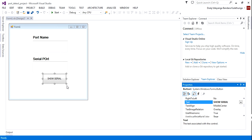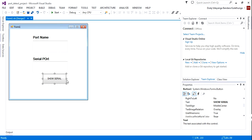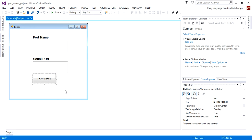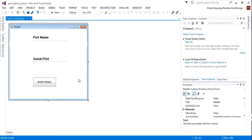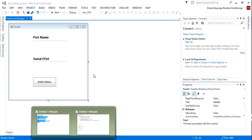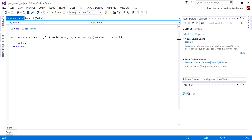And I'll add a button. You can get the serial port either when you load the form or when you click a button. Now I'm going to show how to get it when you click the button, or on the form load event.